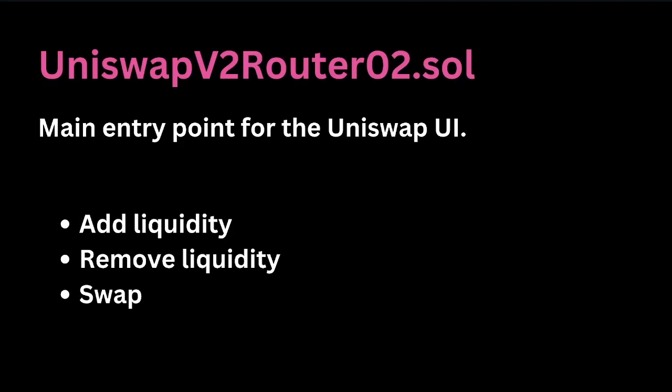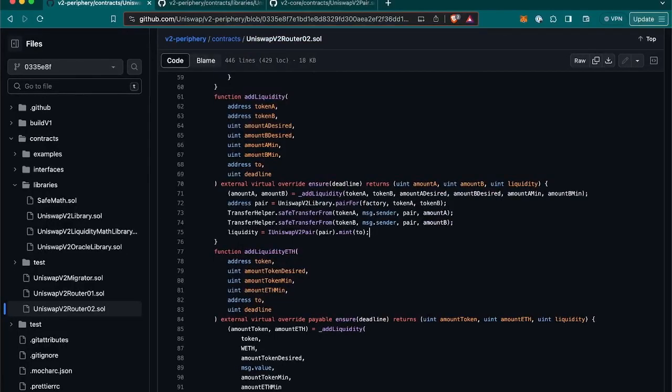Now let's jump into the code and dissect the add liquidity function found in the Uniswap V2 router 02 contract. So let's start, here we have the function, so let's start by going through what are those parameters that it requires.